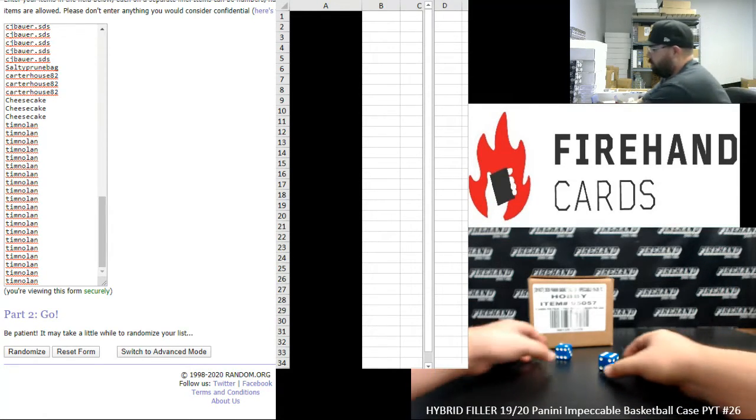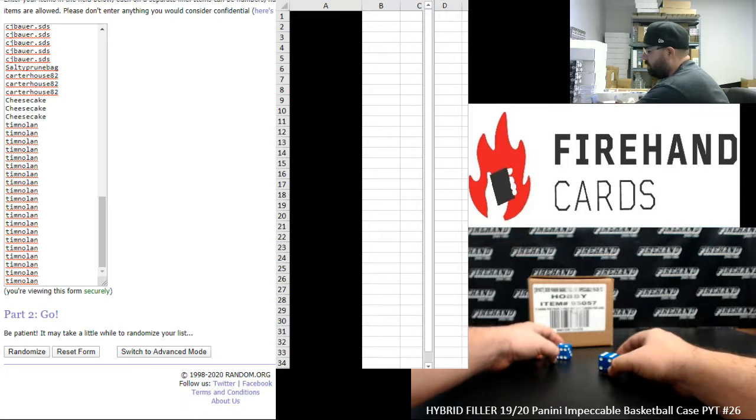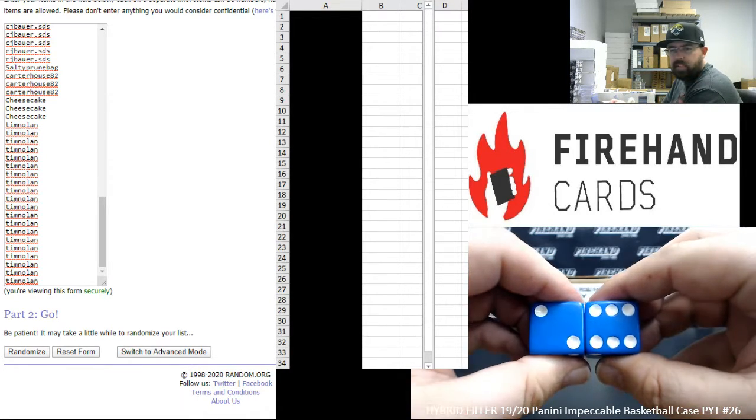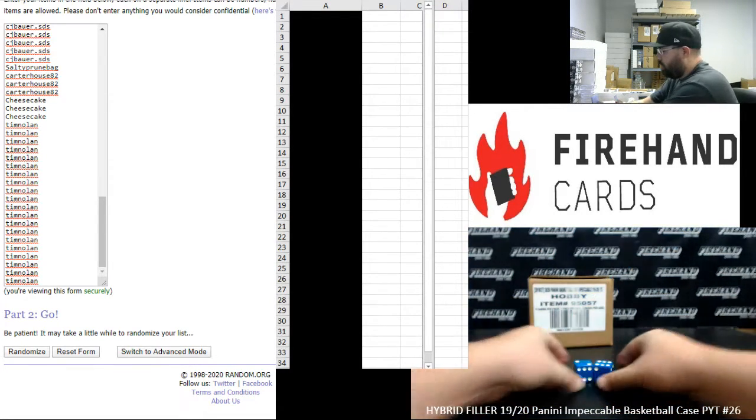Alright guys, rolled a two and a six. There we go. Eight times on the draw.